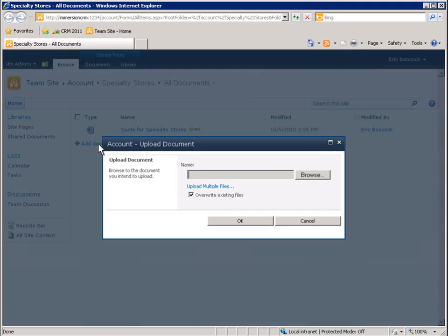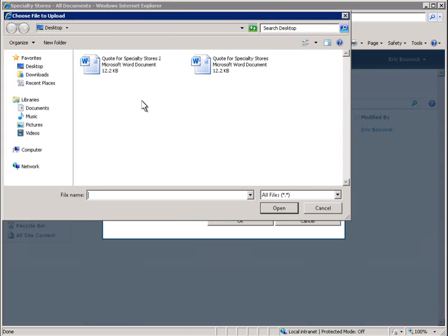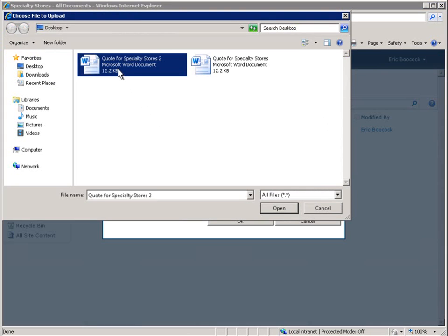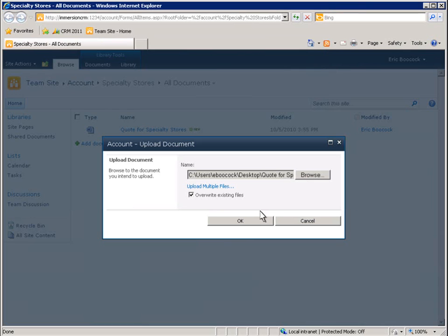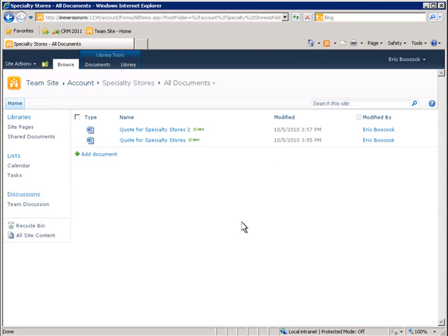To see how these documents appear in Microsoft Dynamics CRM, let's add a document directly from the SharePoint user interface. The document has been uploaded to SharePoint server and is marked as new.